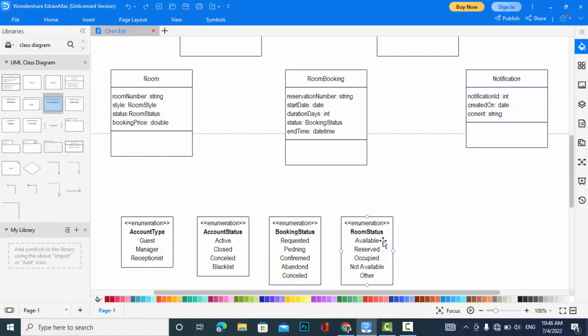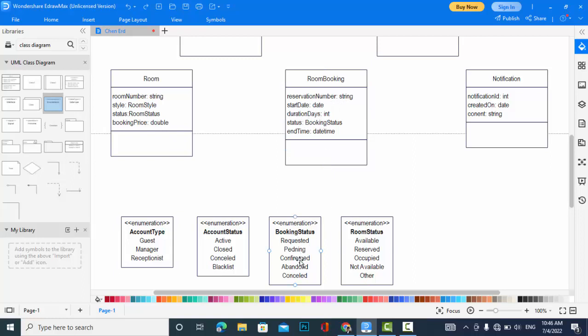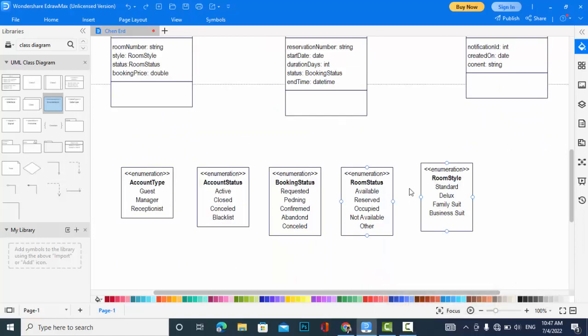Now come to room booking: reservation number, start date, duration day, status (booking status which we have here: requested, pending, confirm, balance, concealed), and also end time, date and time. Notification: notification created on and content. I will create just the style, room style enumeration now.